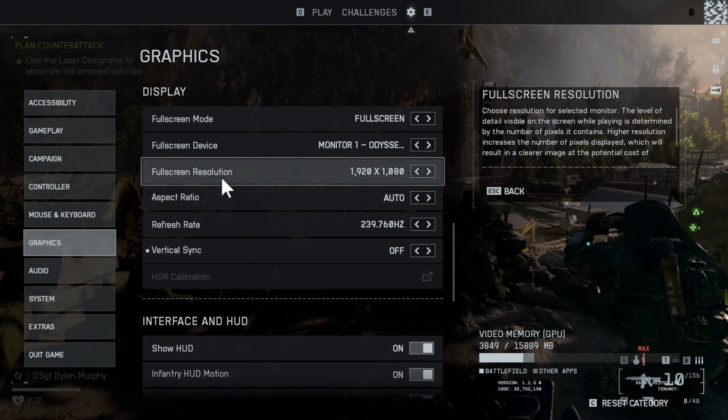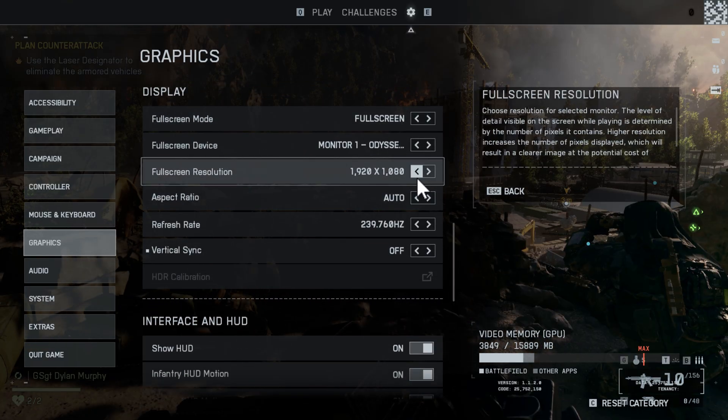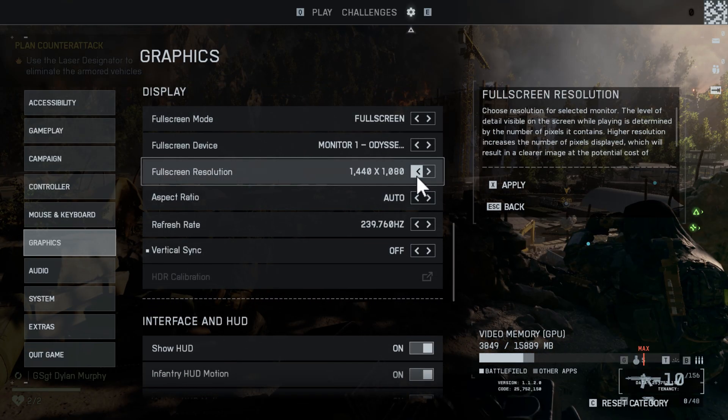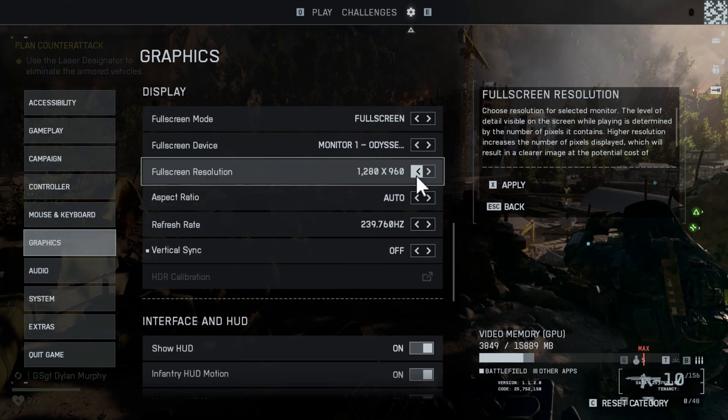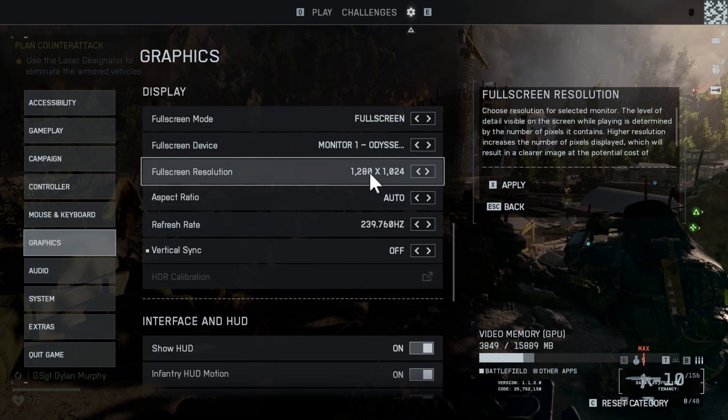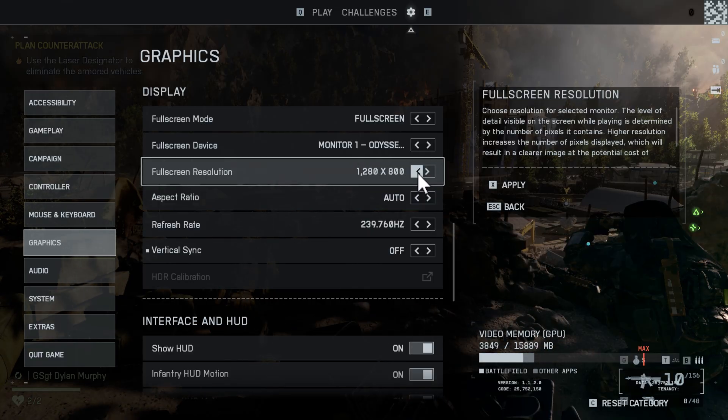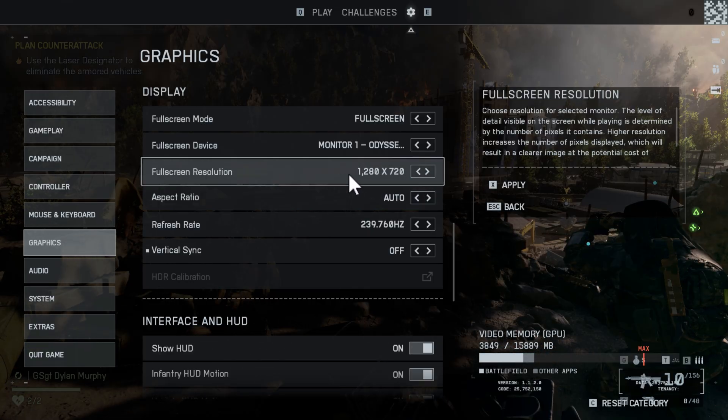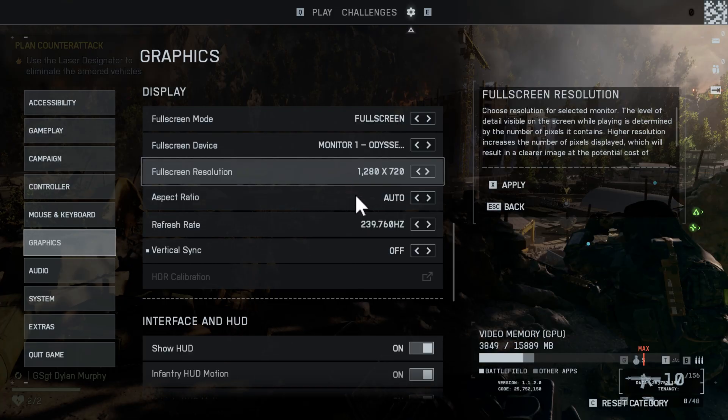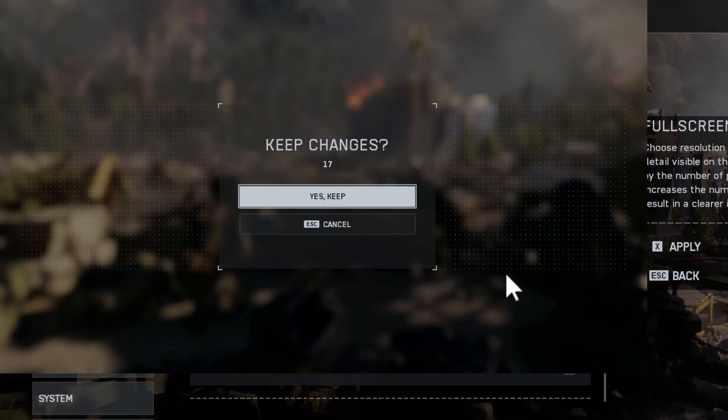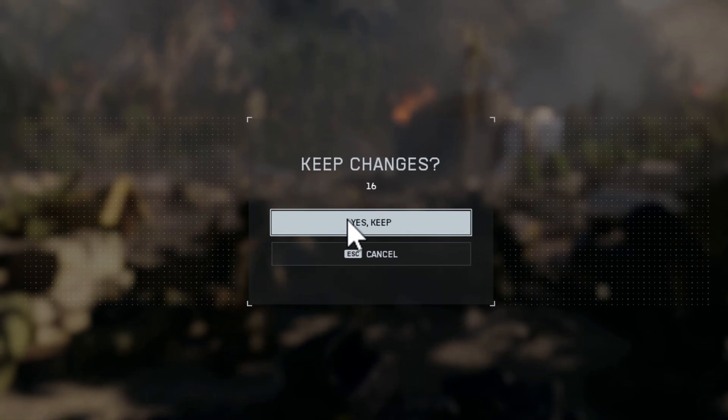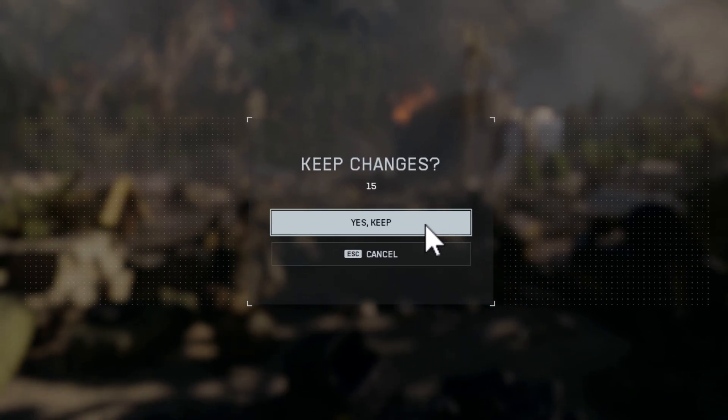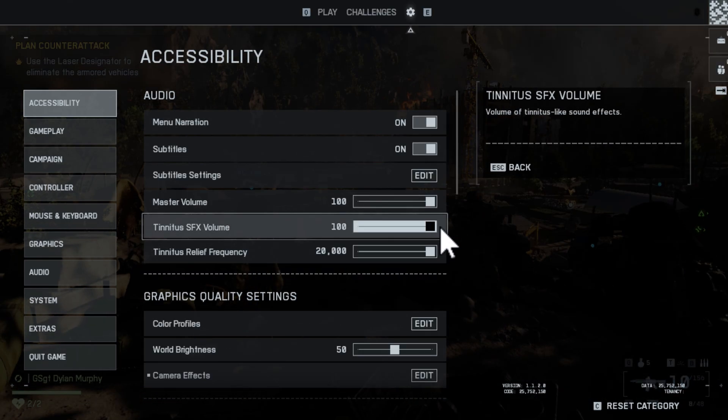Set this to 1280 x 720, then press the Escape key and select 'Yes, Keep' option.